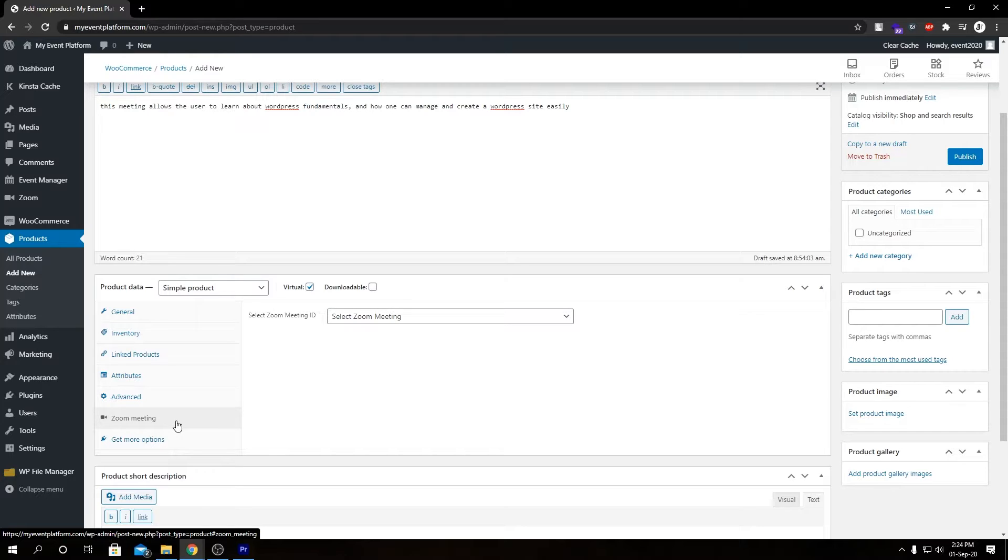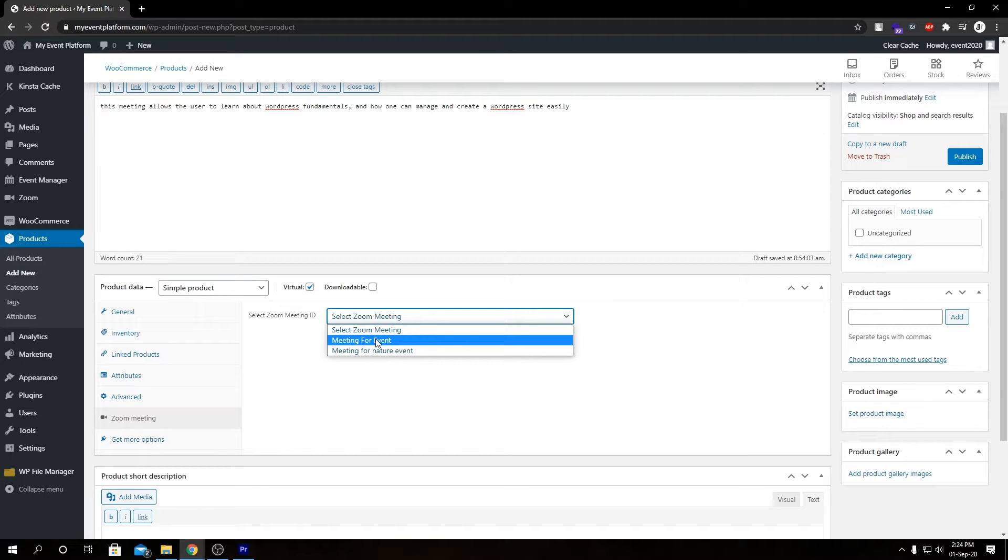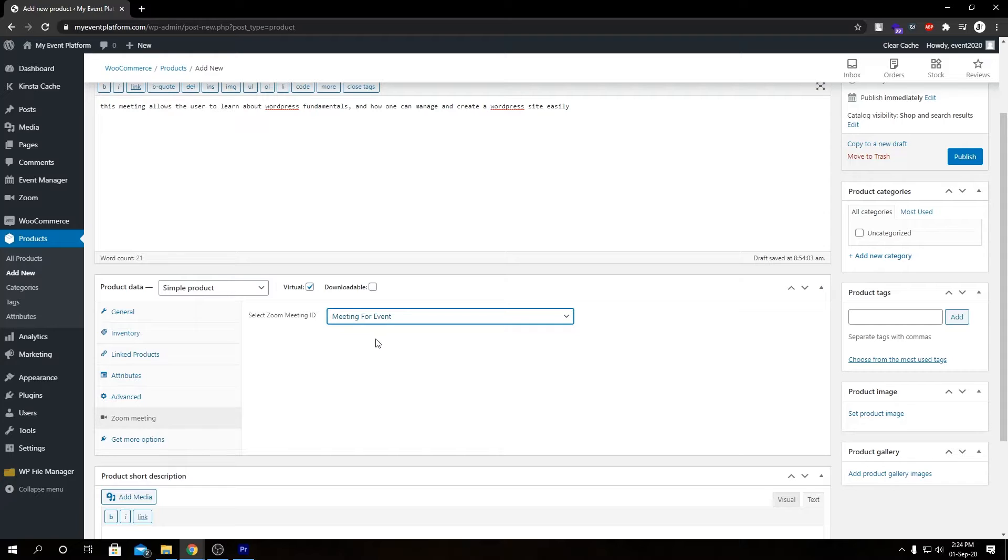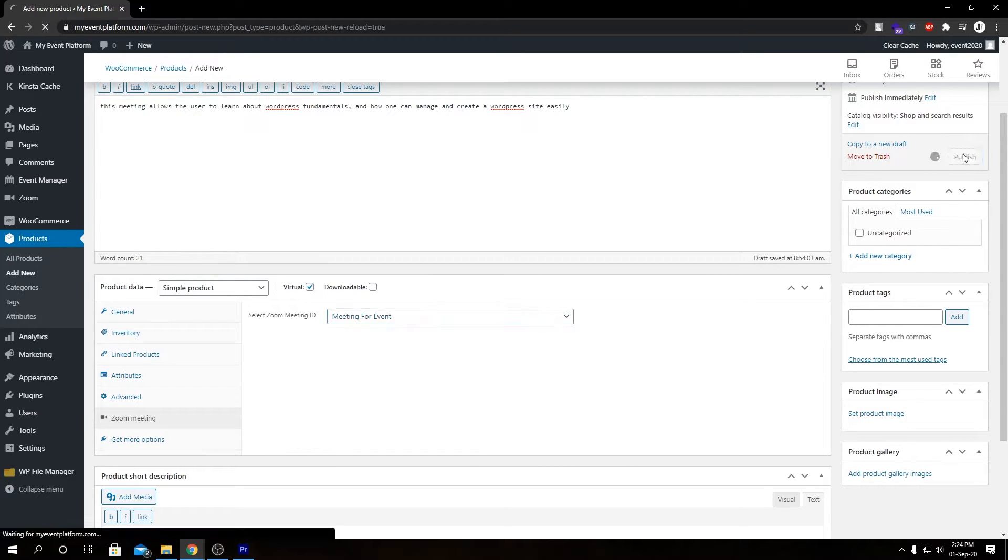So if you come over here and select a meeting from this dropdown which we have created earlier and hit publish to publish this product.